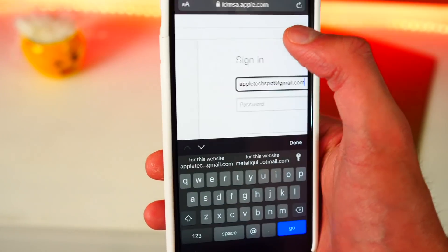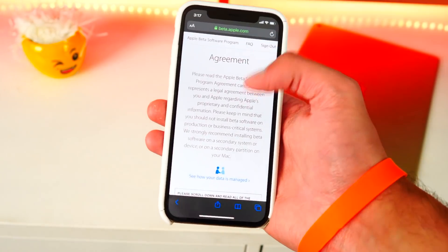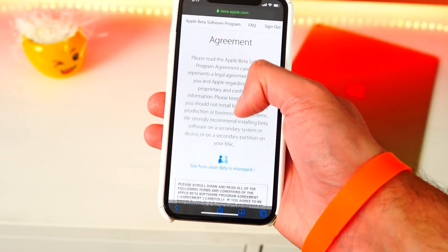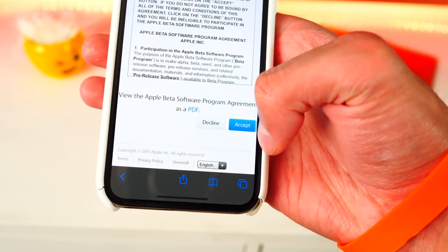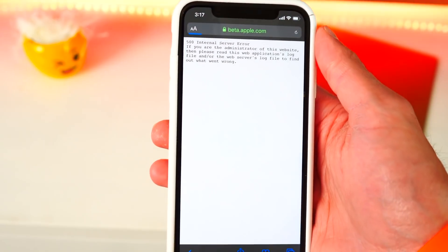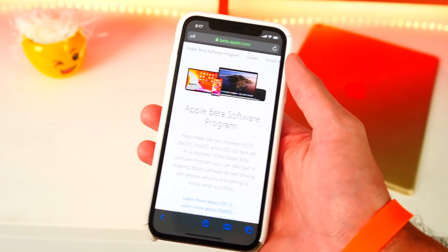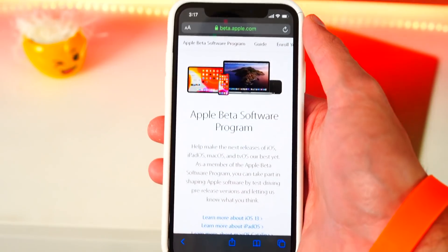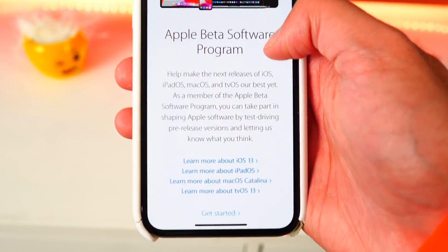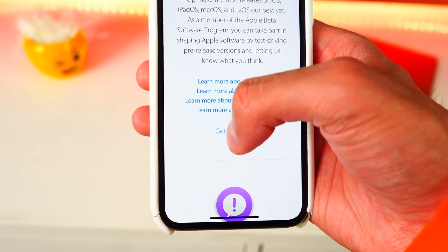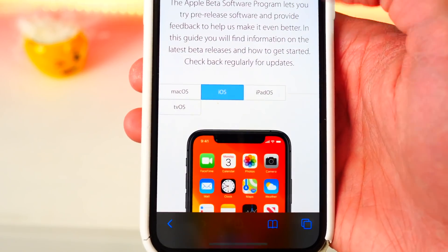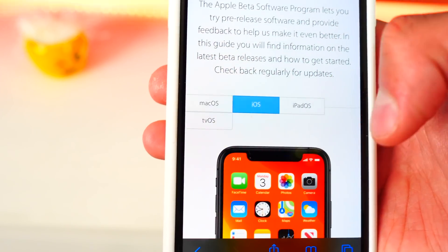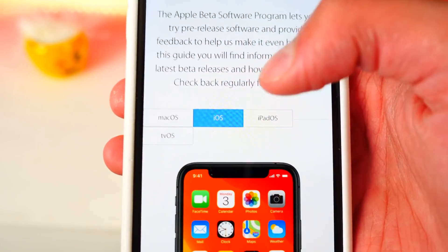Once on the main page, click on the blue Sign Up button, which brings you to a new page where you sign in with your Apple ID and password. It will ask you for a verification code, then bring you to an agreement page. All you have to do is agree to the terms and hit Accept. I got an error but just refreshed the page, and now we're on the right page. Tap on Get Started and you can select iOS, macOS, or iPadOS — whatever device you have.